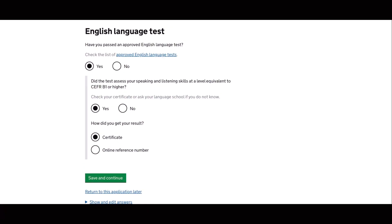So I still have the certificate of my English language test. So I will provide this in my application.